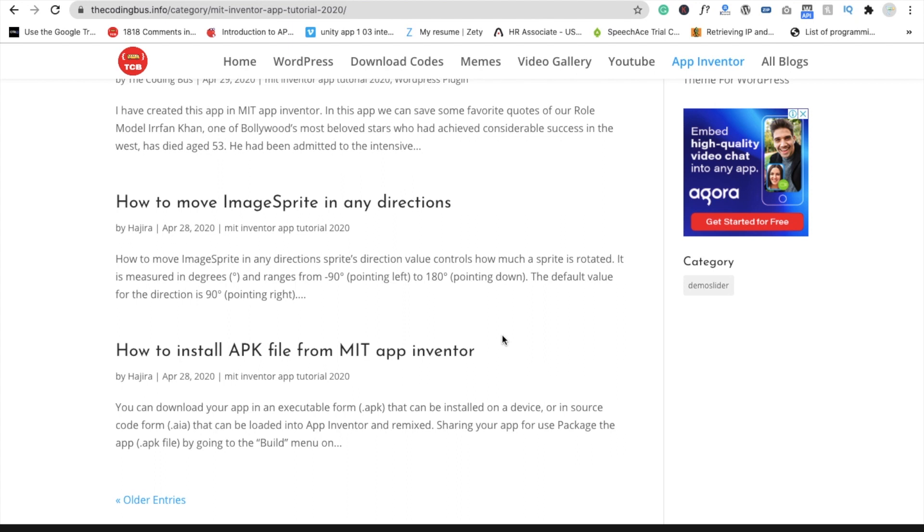You can download that AIA file and use it in your app because we don't have time to write full code for any apps. So you can copy the code from other apps and use that code in your own app.